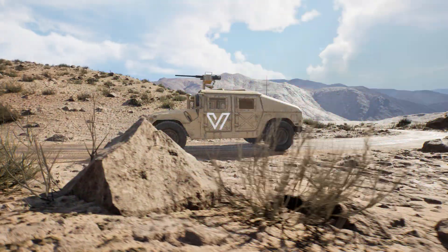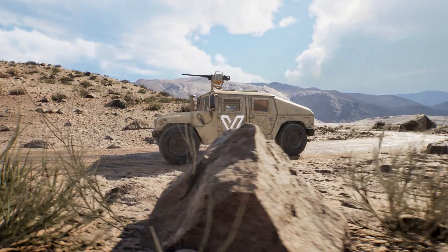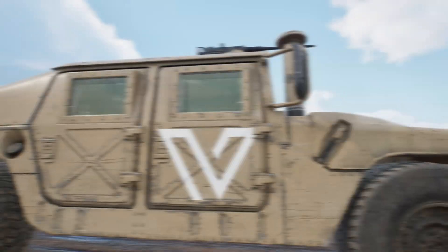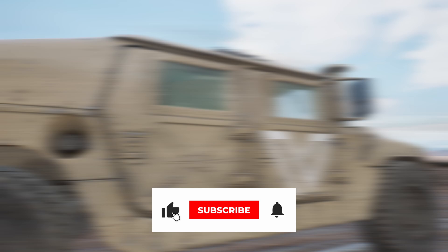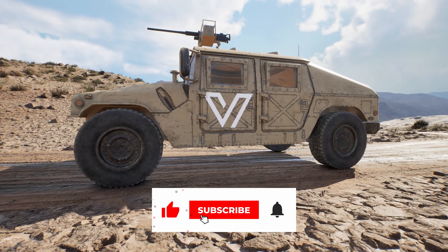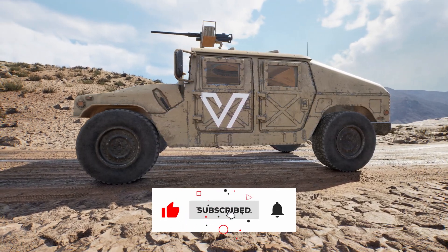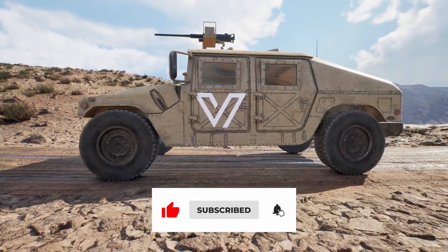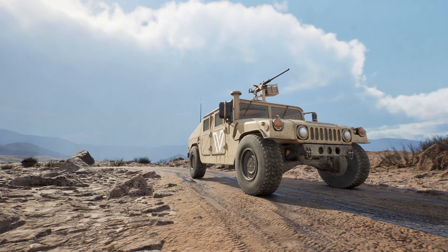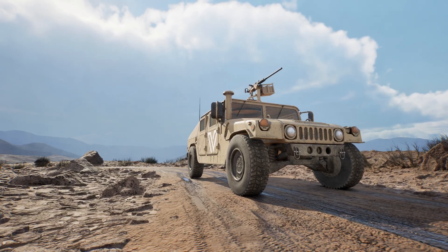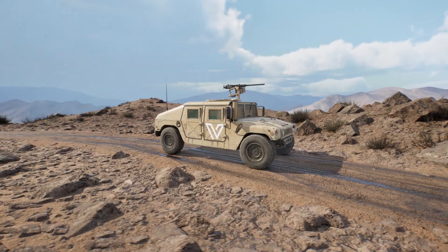If you found this tutorial helpful, be sure to hit that subscribe button and join our community of Unreal Engine creators. We've got plenty more tips, tricks, and tutorials coming your way, so you won't want to miss out.